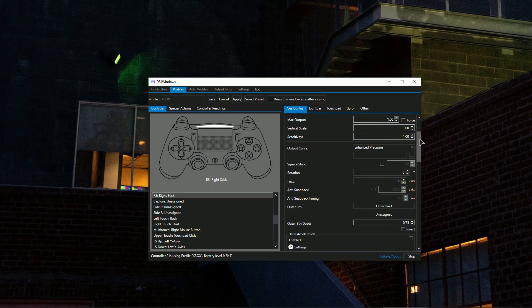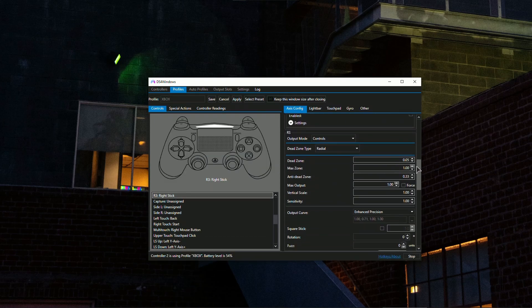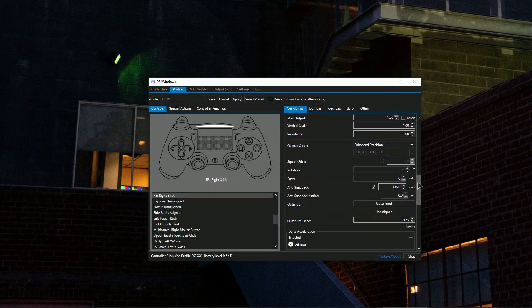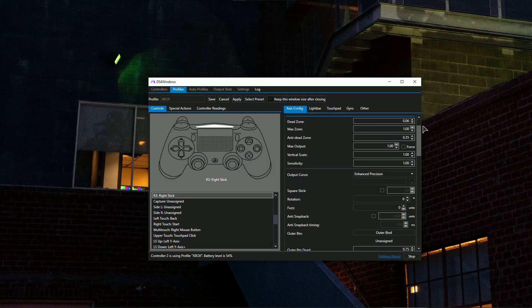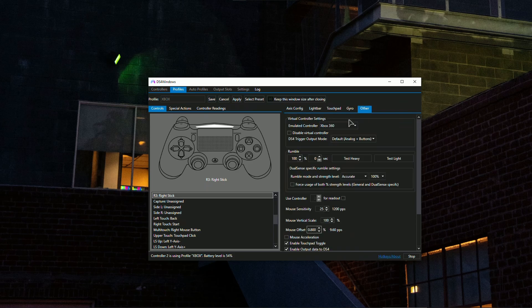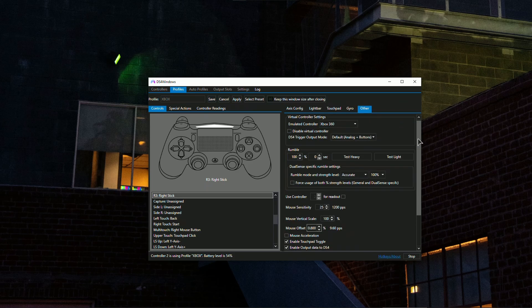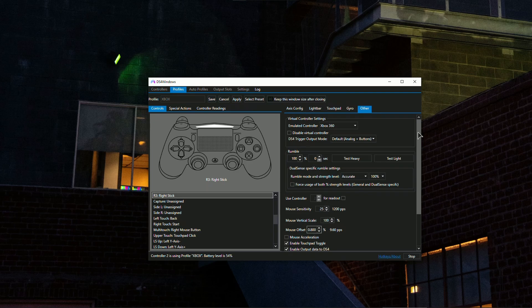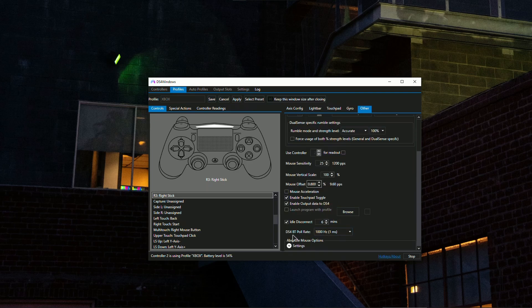Make sure you're using the lowest dead zone possible. The emulated controller should be set to Xbox 360 for the best support and compatibility. And if you're using Bluetooth, the pull rate should be set to 8000.